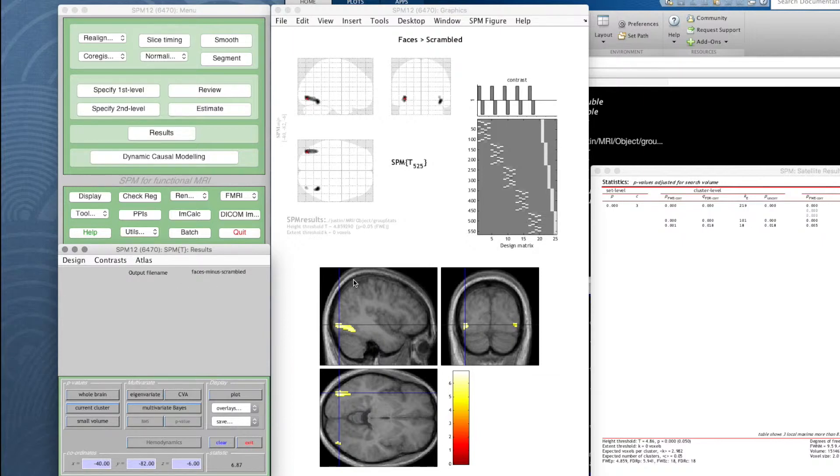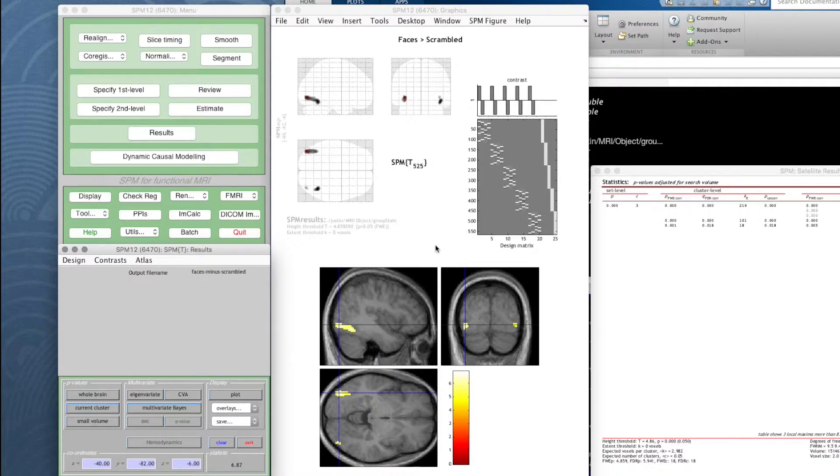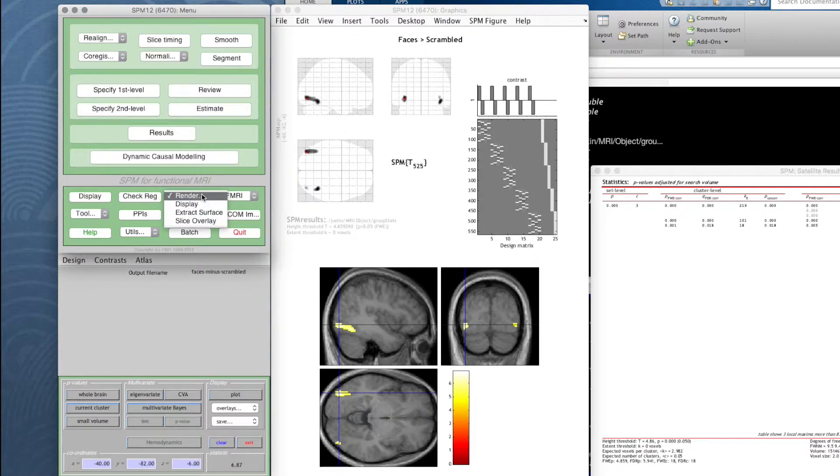That's saved that too. Now these blob sets are saved as images. We can visualize them in other programs if we want to, but we can go back to render, go to slice overlay.